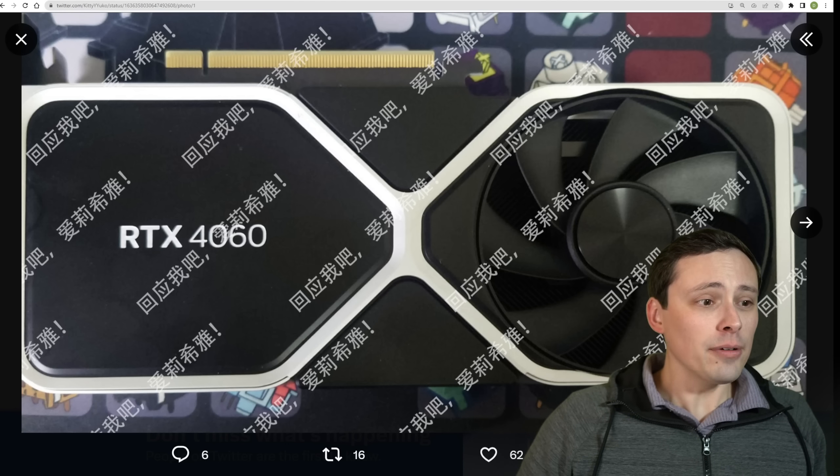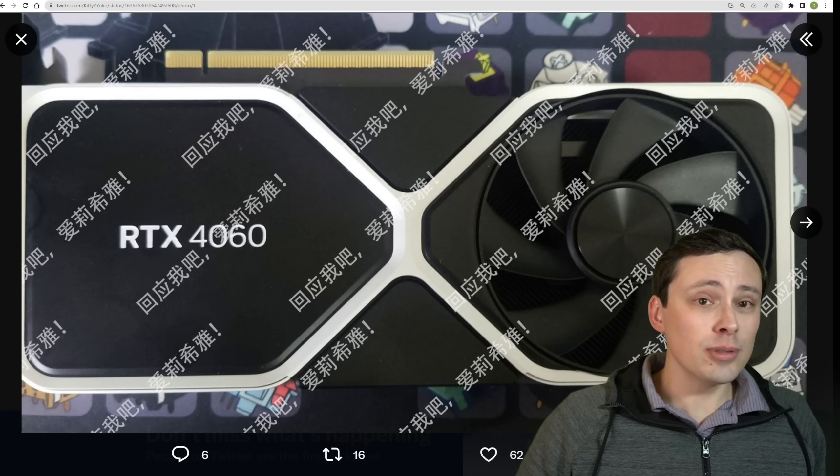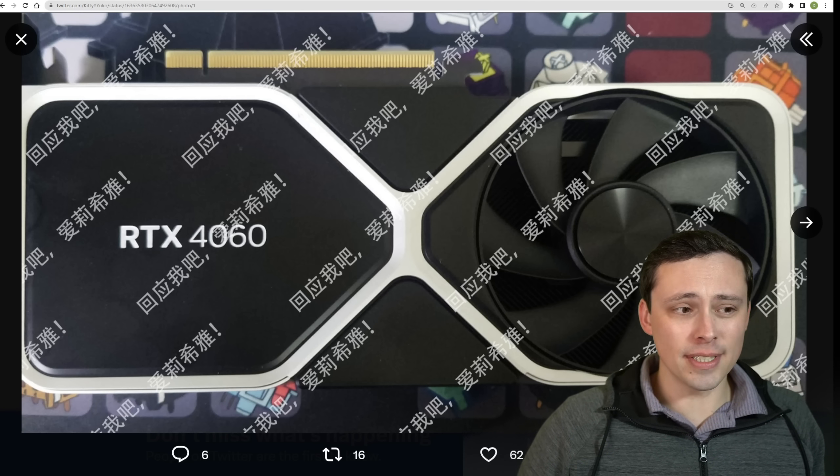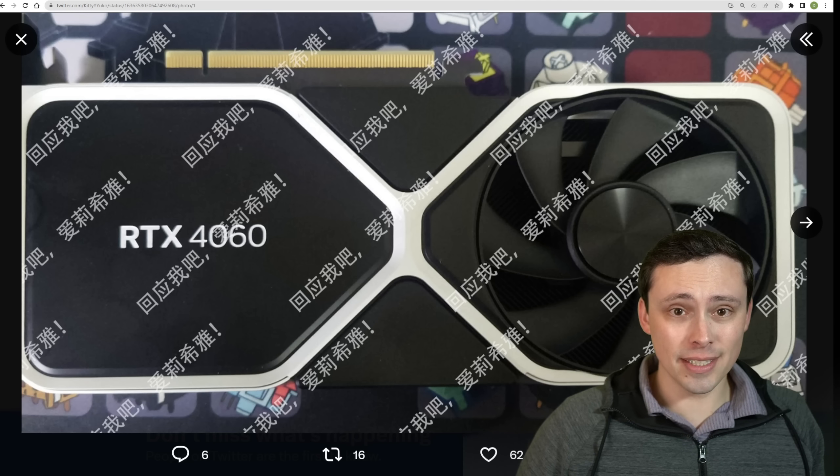They might have worked on a Founders Edition and decided not to launch one, maybe cut the board partners a bit of a break and stop competing against them so aggressively. But these are definitely interesting posts. Now, this is a reasonable time to talk about, so what do we know about the RTX 4060?